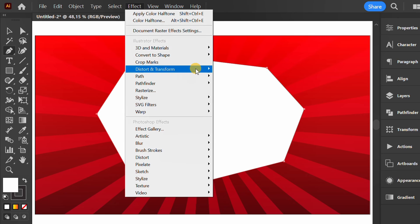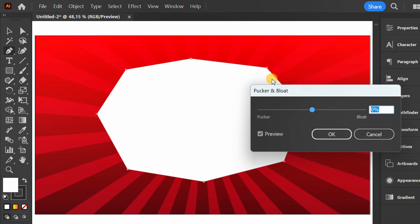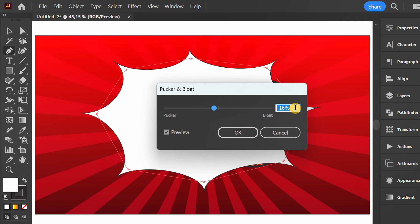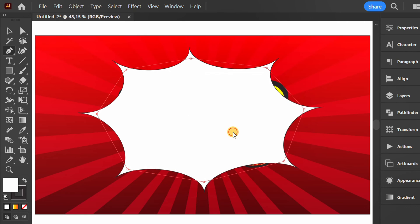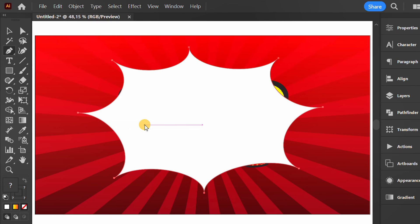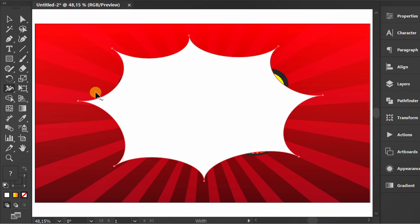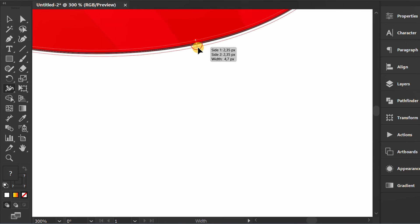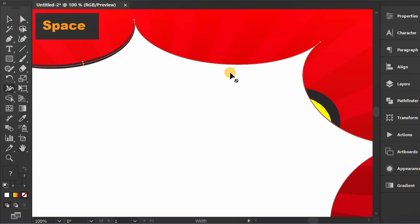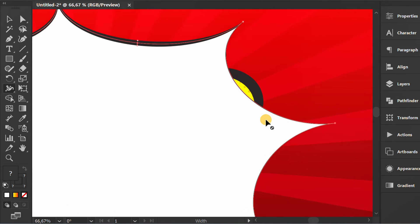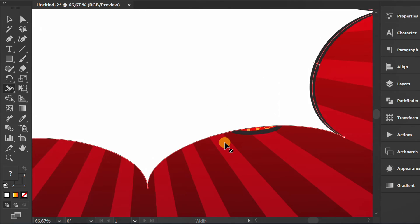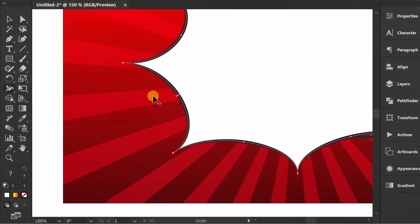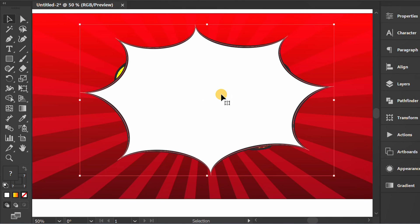Activate the pen tool and create a shape like this. Go to effects and add pucker and bloat. Next, expand appearance. Activate the width tool and edit the line to look like this. Send the object to back.